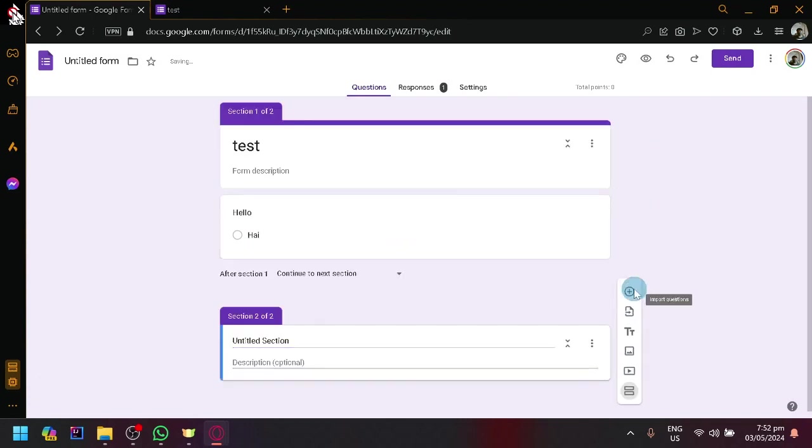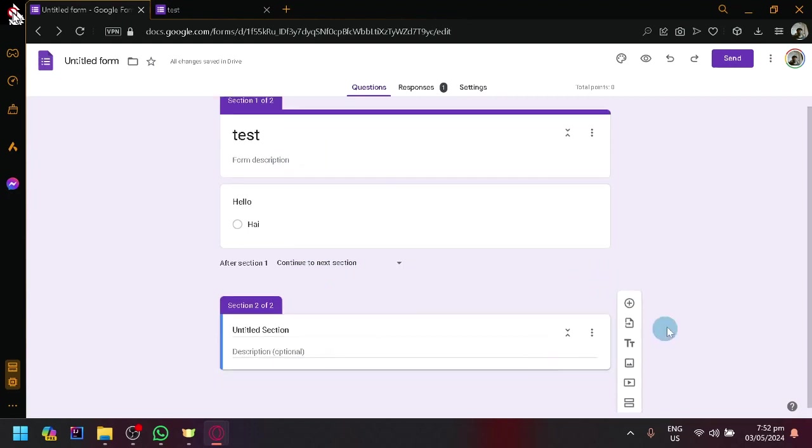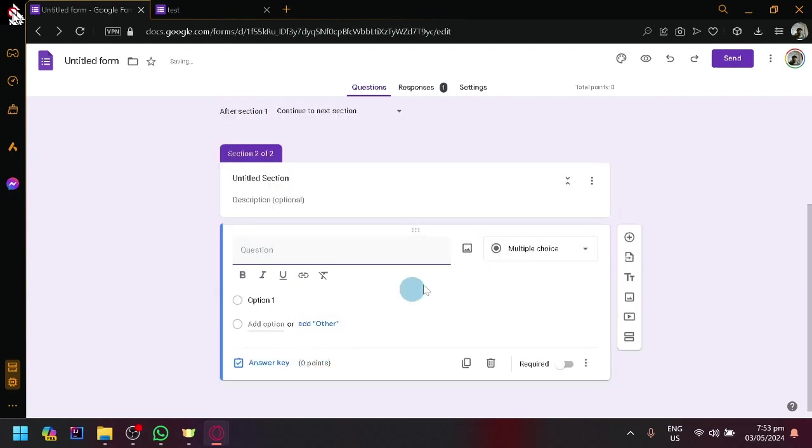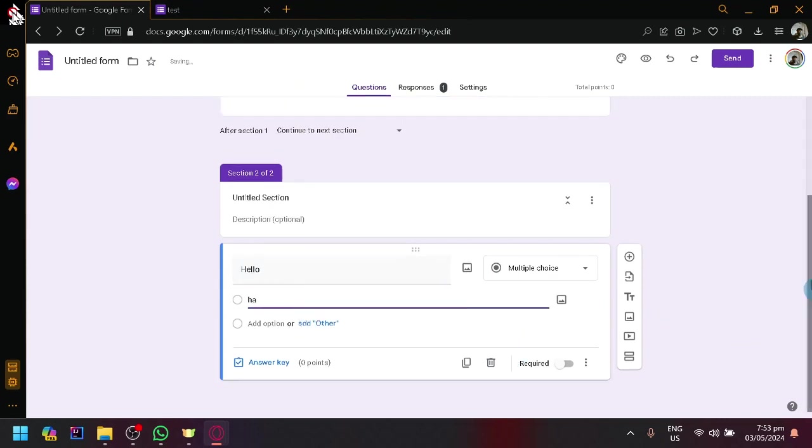So click on Add Section. And now, this Section 1 over here will be page 1 and Section 2 over here will be page 2. So if I add a question here, hello again, and ha,